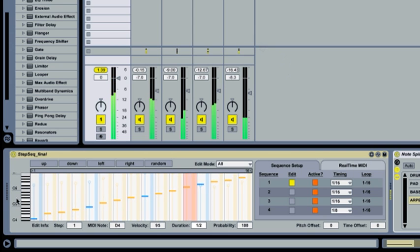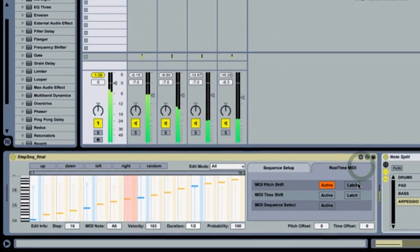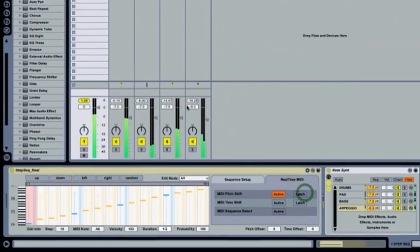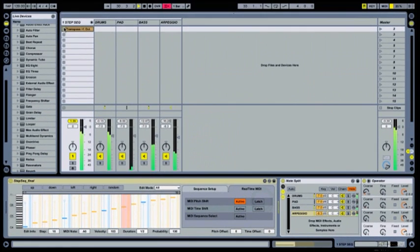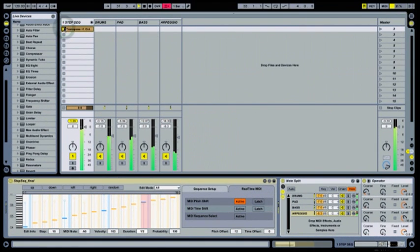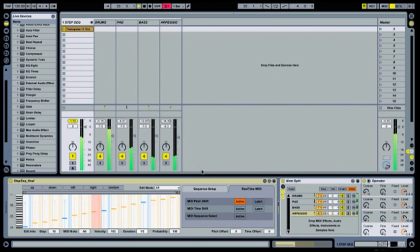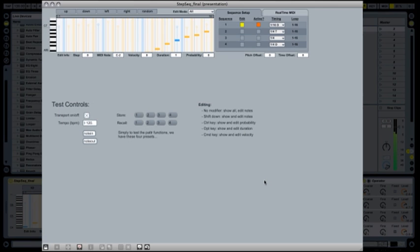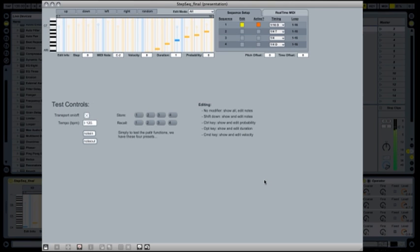Because it's a MIDI effect, we can use the MIDI notes from a clip to control what it does. And when we take a look under the hood, we can see that it really is a Max patch.